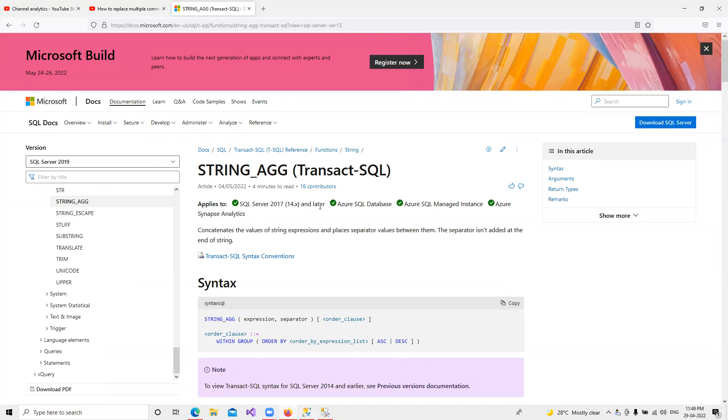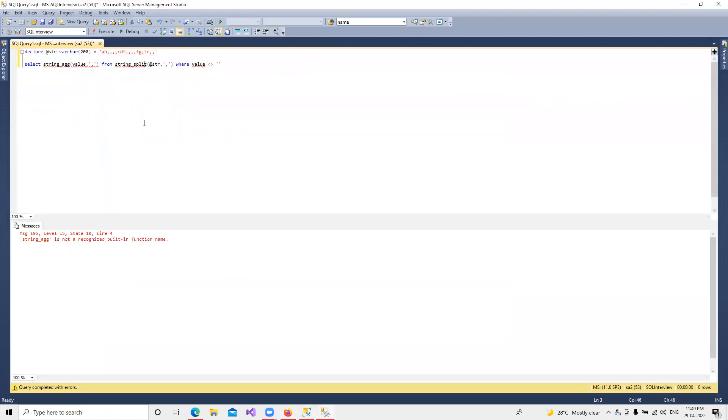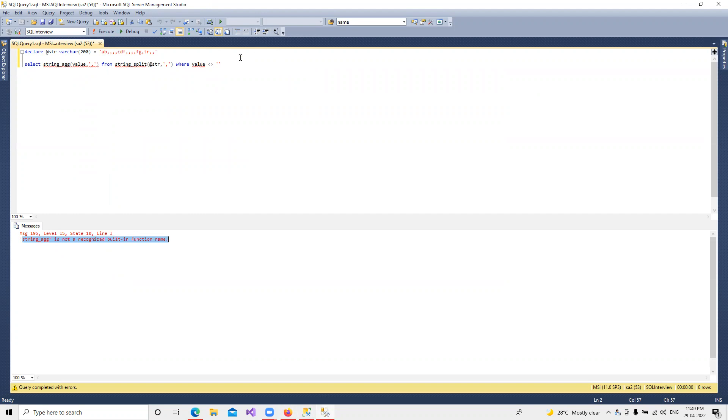It will be available in 2017 and later, but whatever we were using previously, that older approach we discussed, we were getting an error saying this is not a recognized built-in function. The reason behind that...